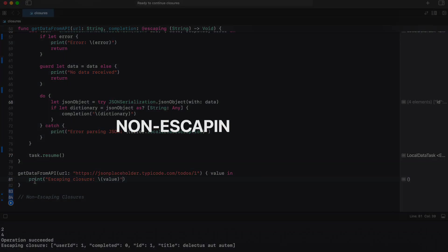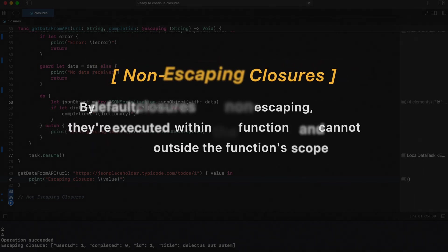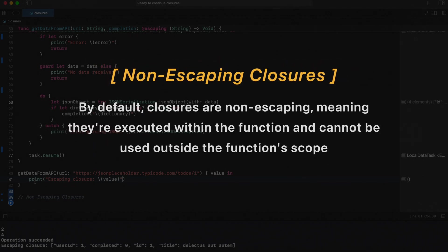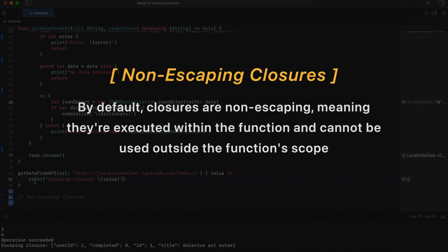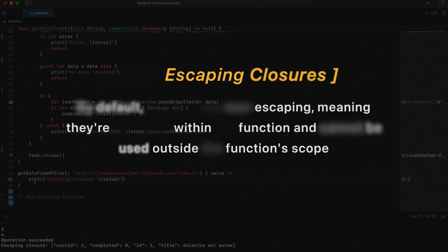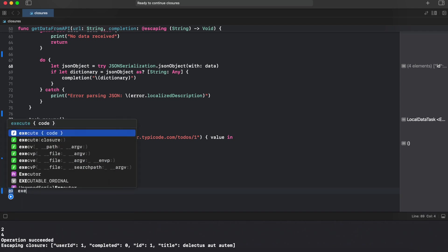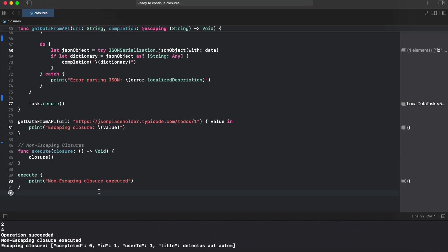By default, closures are non-escaping, meaning they are executed within the function and cannot be used outside the function scope. If you try running this code in the console, you will see that first we are getting a print statement from non-escaping closure and after that we are getting an escaping closure answer because it's asynchronous and we need to wait some time for the response from the API.